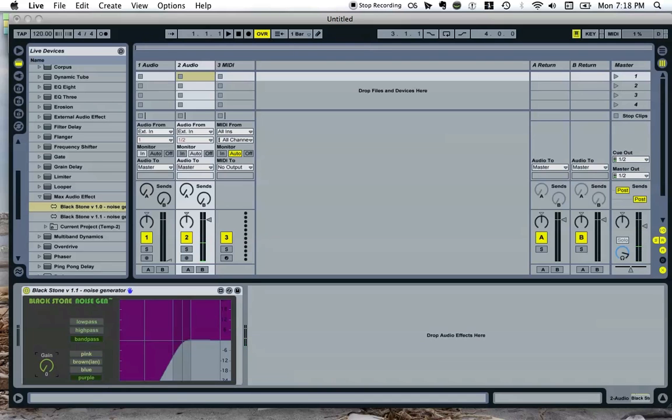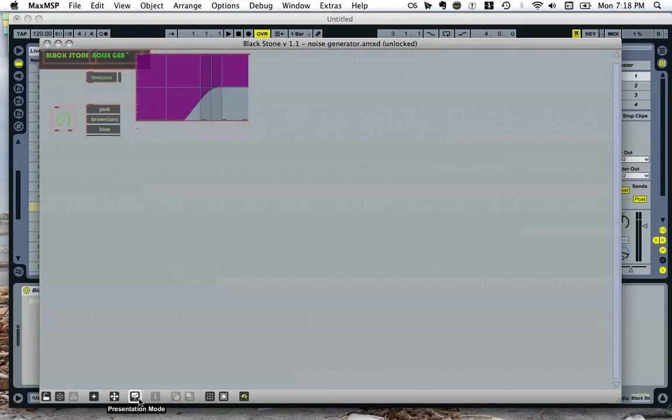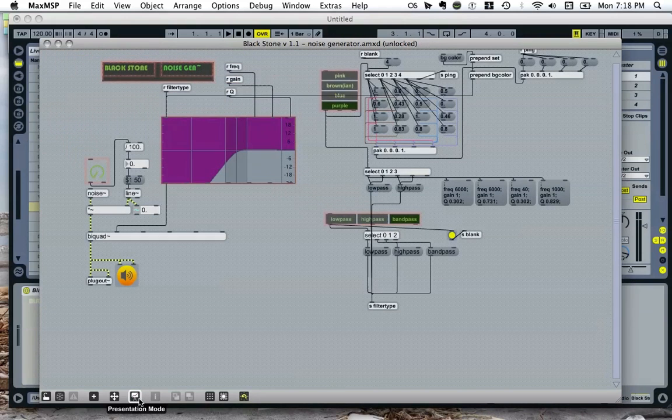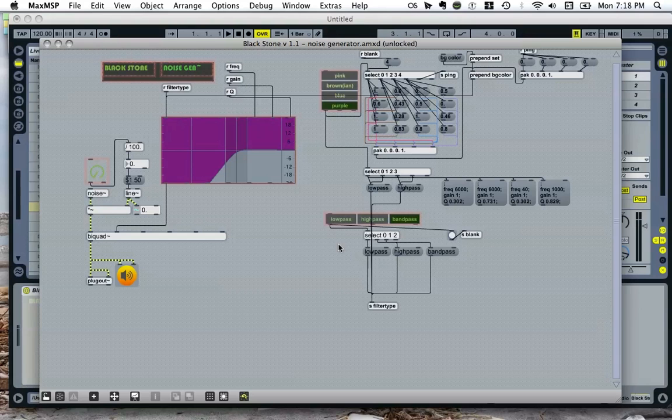I'll just take you inside the patch and show you the guts. So, first of all, we've got a gain control over here. Here's the filter graph that you can see in the presentation mode. Here we've got the presets for the low pass, high pass, and band pass filter.